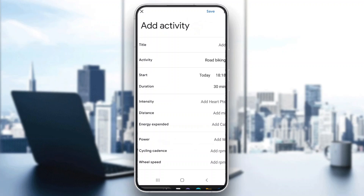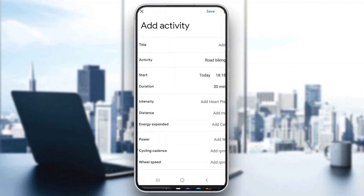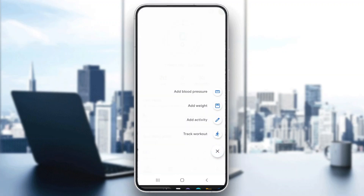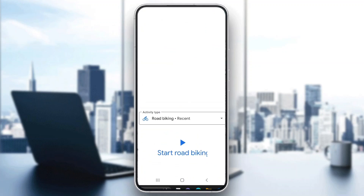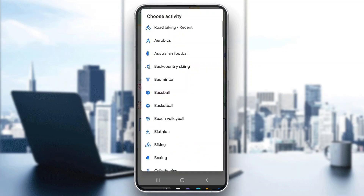After clicking the plus button, you will see two options: 'Add Activity' or 'Track Workout'. If you have already done your activity, you can click 'Add Activity' and enter the info such as how many miles you ran. But if you are currently planning on doing the activity, click 'Track Workout'.